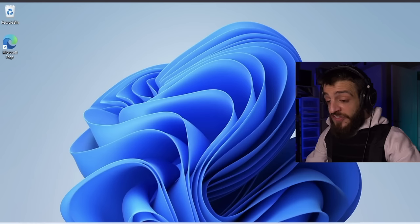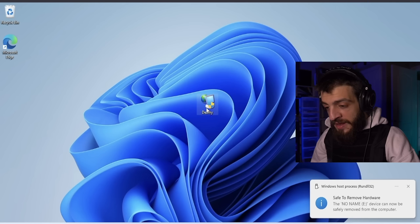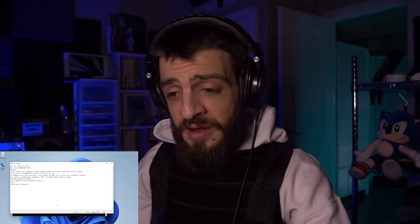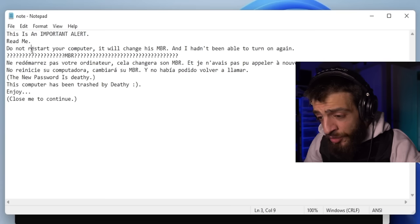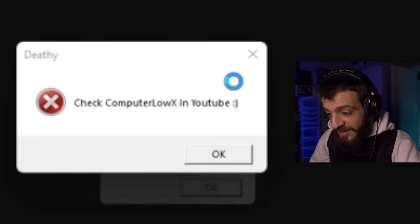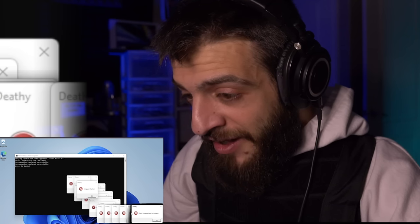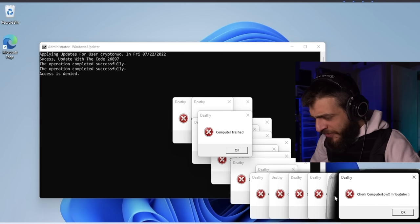The next computer virus we're going to open up is called Deathy — it sounds like a virus you don't want to mess with. Opening deathy.exe. This is an important alert: do not restart your computer, it will change its MBR. Oh my god, computer trashed — shout out to 'Computer Low X' on YouTube.